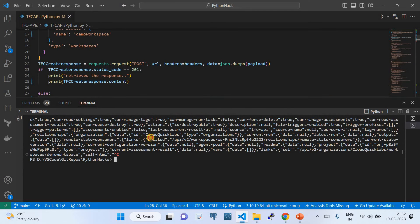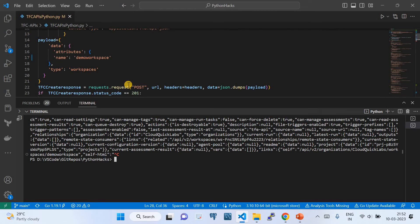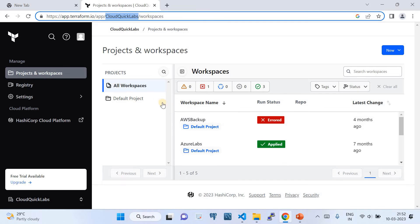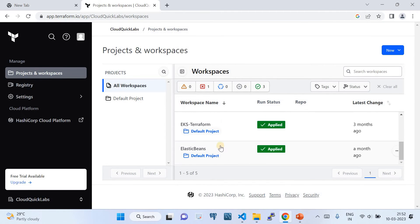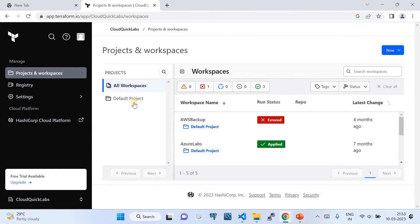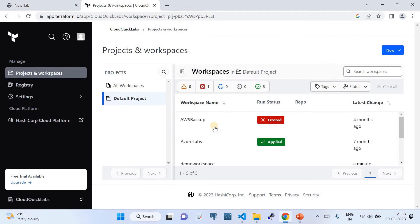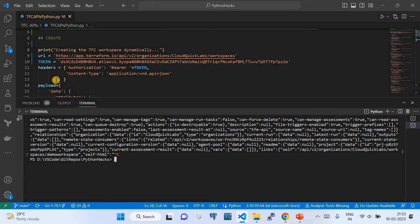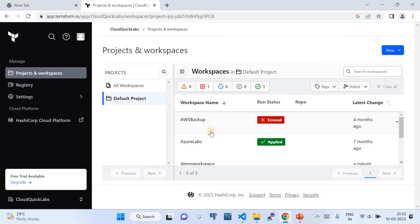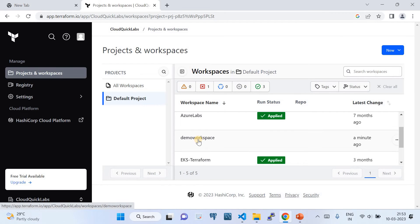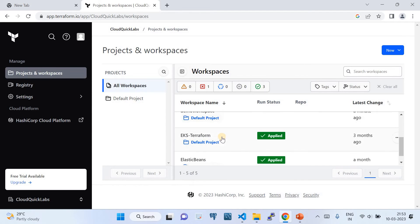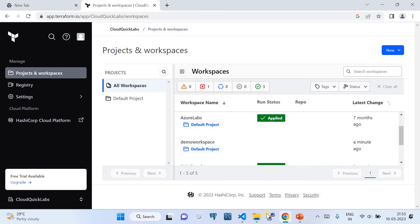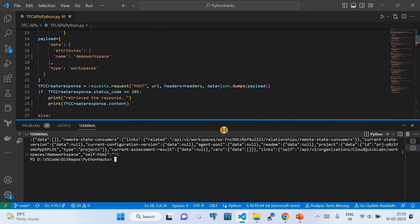Let me scroll up and walk you through the response we got when we hit the create API. Now let me go to the workspace and see if a new workspace was created. Currently there are five workspaces. After refreshing we should see one more. Here you go — the demo workspace has just been created. If I go to All Workspaces, the demo workspace is there with latest changes a minute ago.